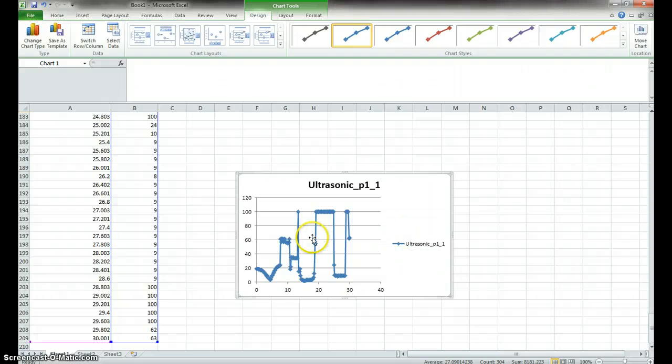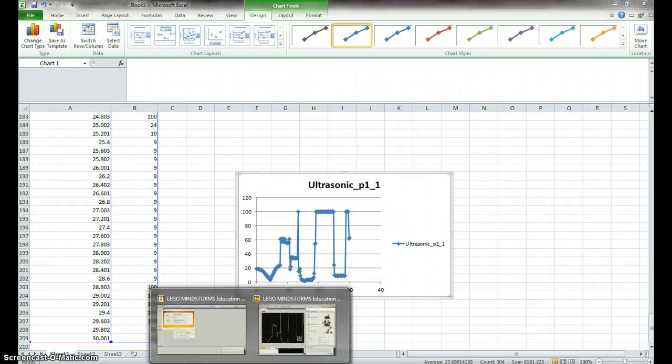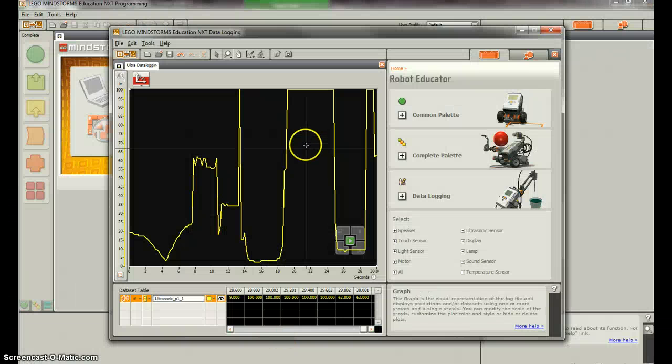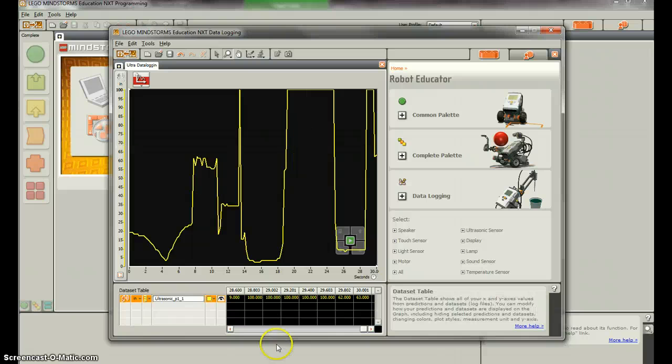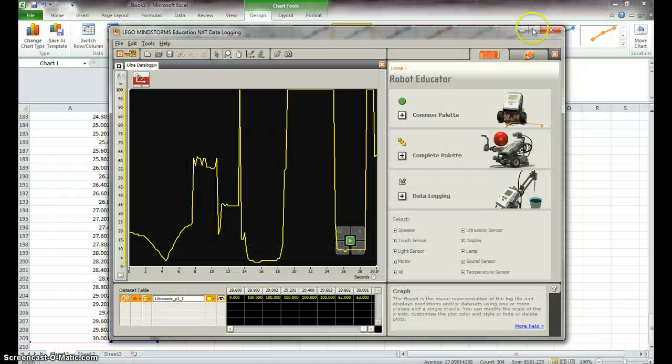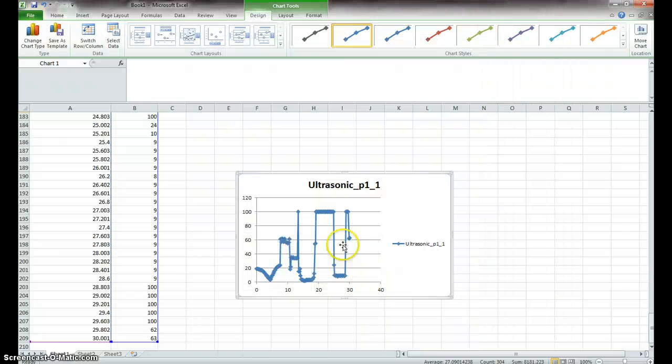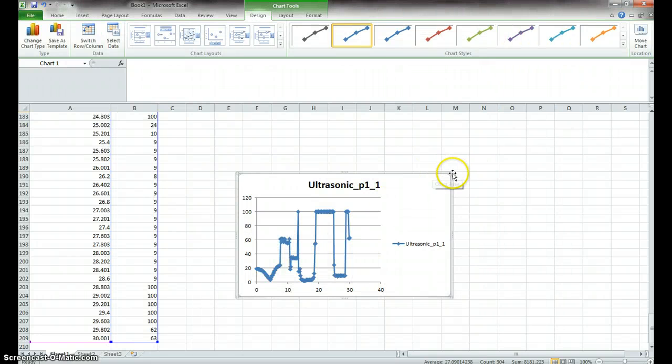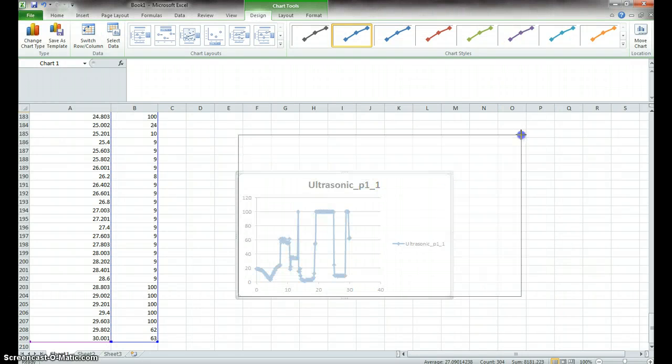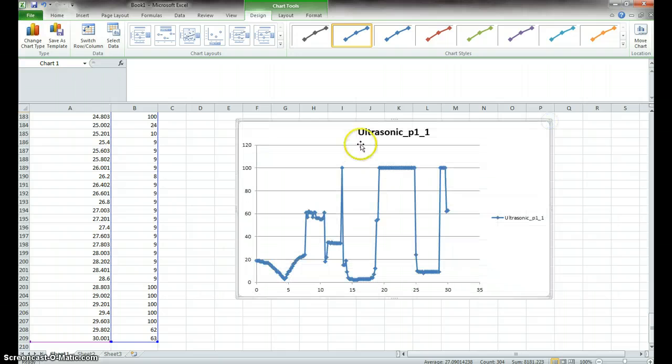So as you can see, it looks very similar, and we'll go back to our yellow plot here, which is good because it should be the same exact data. And what's nice about Excel is we can do a whole bunch of stuff with this.